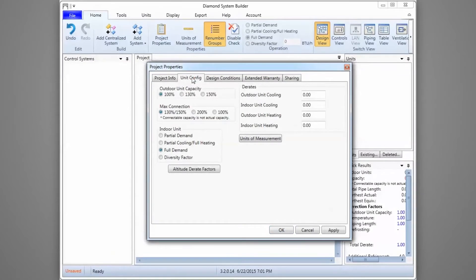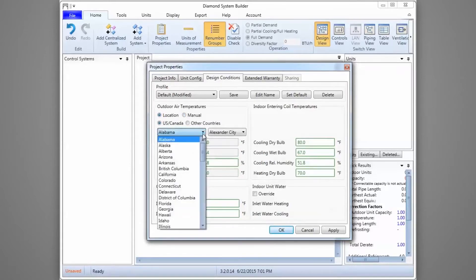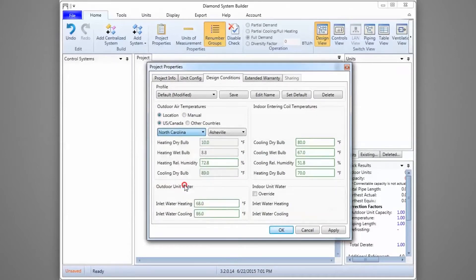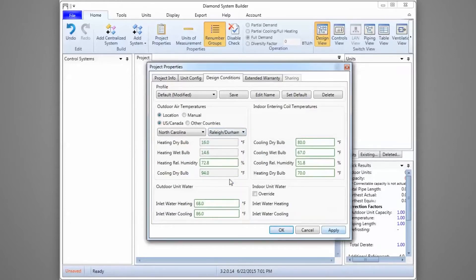The Unit Config tab is typically used for city multi-system design; changing these default settings is not recommended. The Design Conditions tab is used to enter the location of the installation. Start by selecting the location, then specify the state and city. Notice that not all cities are listed — sometimes you have to choose based on proximity to the actual application. If you do a lot of business in a particular city or area, click Apply to save the design conditions for the next DSB project.